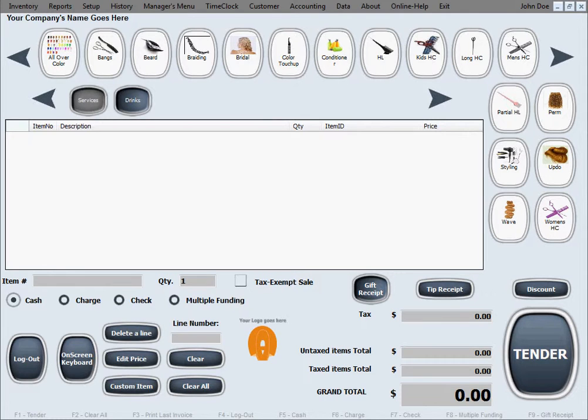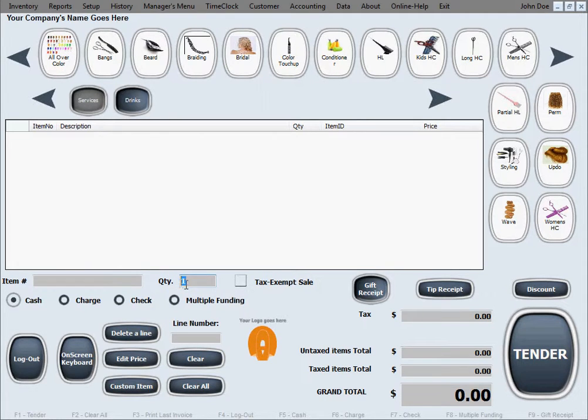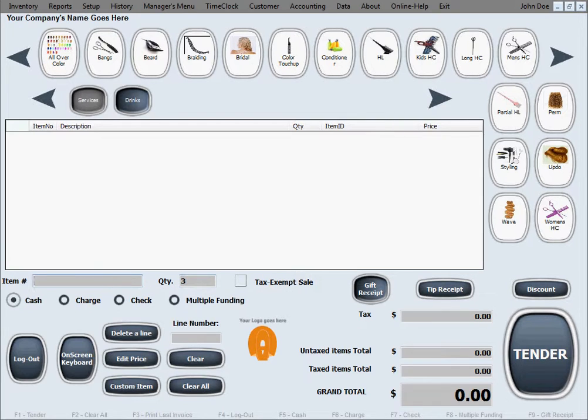We'll show you how that goes, multiple employees on one sale. Let's say we'll sell three bottles of shampoo. We're going to put quantity three and scan a bottle of shampoo.